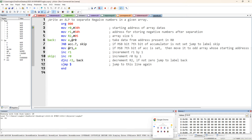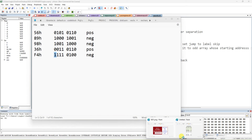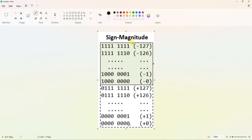How many negative numbers are there? The algorithm is: you have to check whether MSB is 1 or 0. So here, the representation is sign-magnitude representation for 8-bit numbers. The MSB — the 7th bit — is dedicated for the sign. If it is 0, it is a positive number; if it is 1, it is a negative number. MSB 1 means negative, MSB 0 means positive.